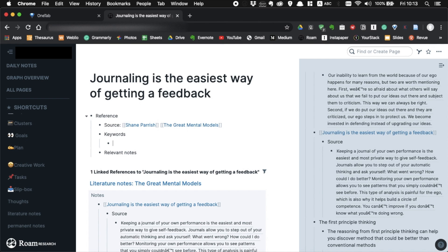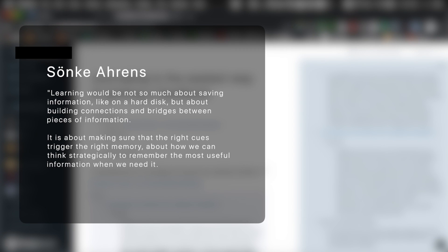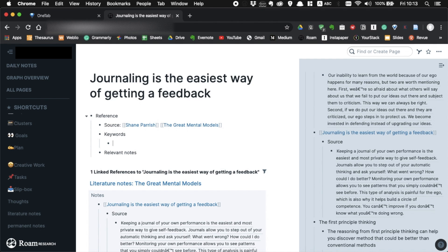Finding keywords and relevant notes is the most important process when you're making permanent notes. This is because learning is about connecting information. As Sonke Ahrens says, learning is not so much about saving information, like on hard disk, but about building connections and bridges between pieces of information. It is about making sure that the right cues trigger the right memory, about how we can think strategically to remember the most useful information when we need it. This is also why Roam is a great learning tool. It makes it so easy to find connections among pieces of your knowledge.